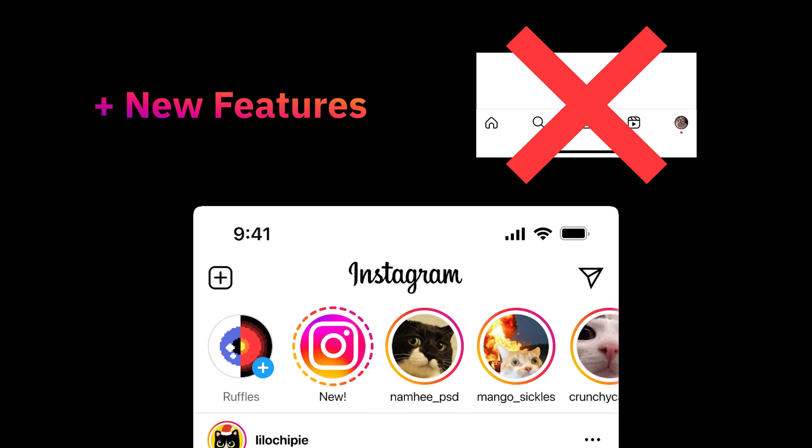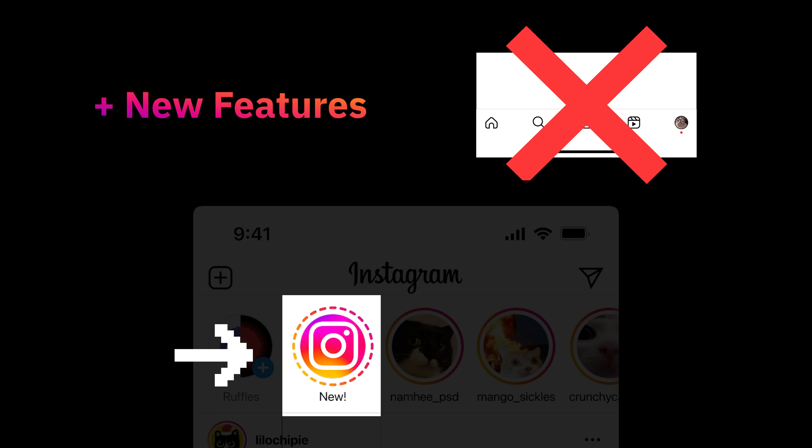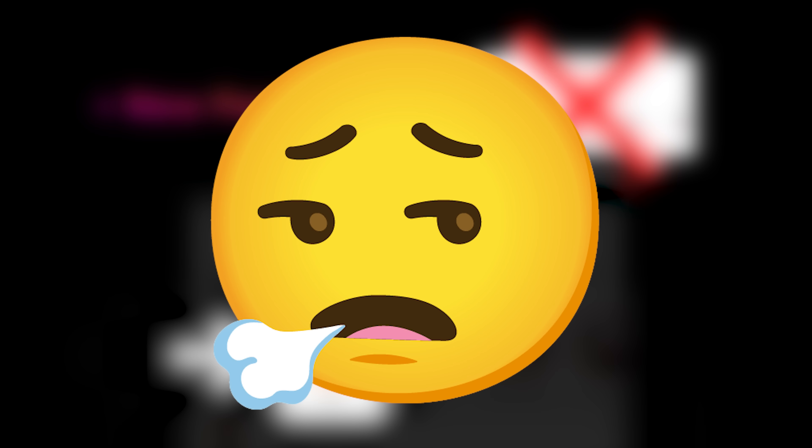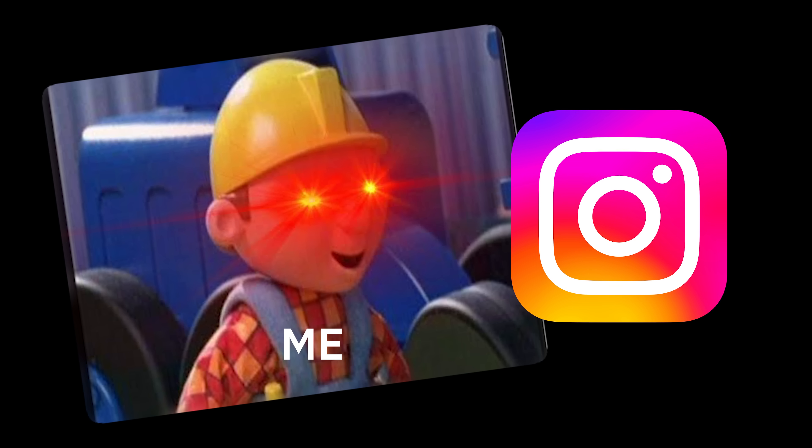If you'd just felt out the new features, kept the old layout, and notified us of the new features through official Instagram stories like you used to, we'd all be fine right now. But it's okay — you can still be fixed. Let's start from the applications.